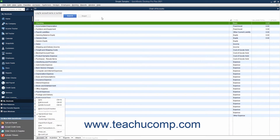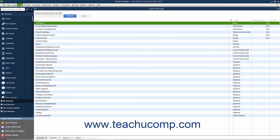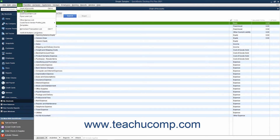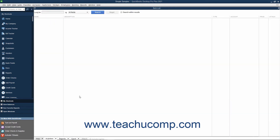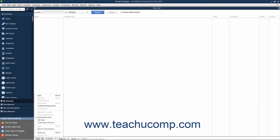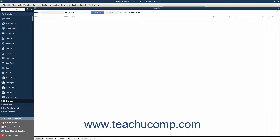Conveniently, in any list that you can open by choosing the Lists command in the menu bar, you can always click the button in the lower left corner of the List window to perform the basic list-related tasks. This button is always named the same thing as the list within which it appears. For example, you click the Account button to perform list management in the Chart of Accounts window, and you click the Item button when using the Item list, and so on.